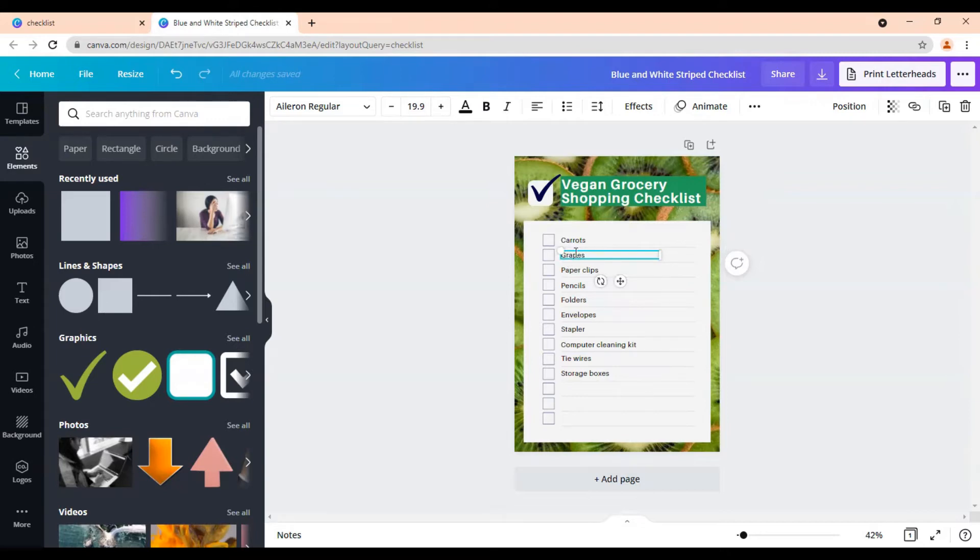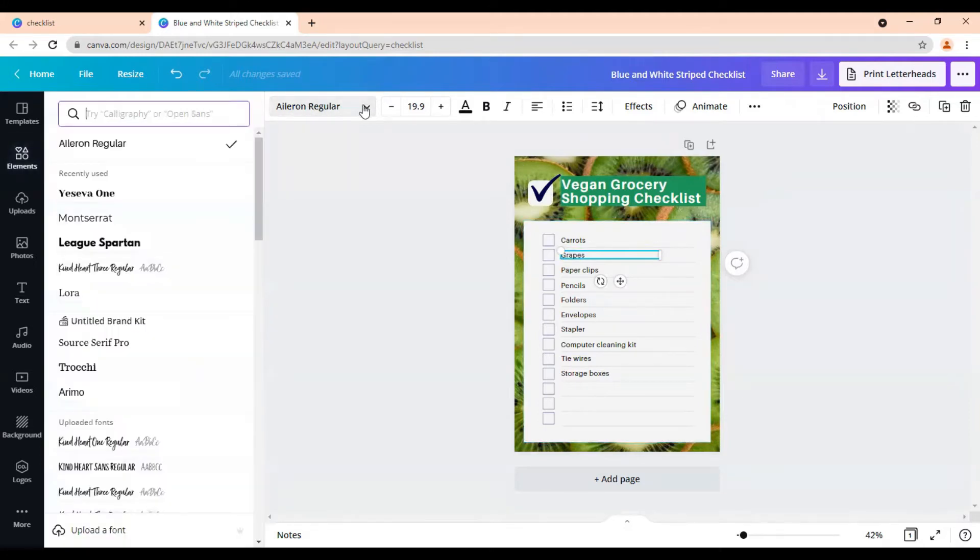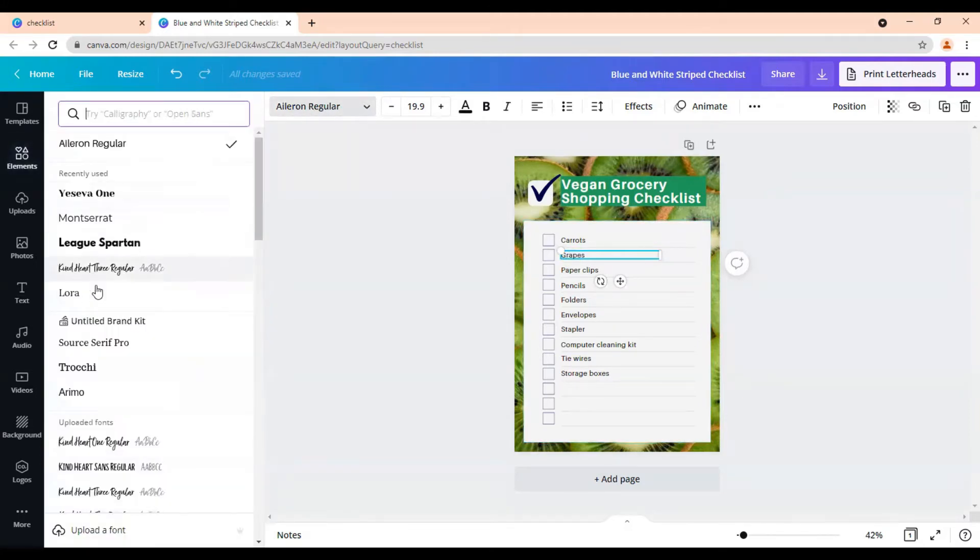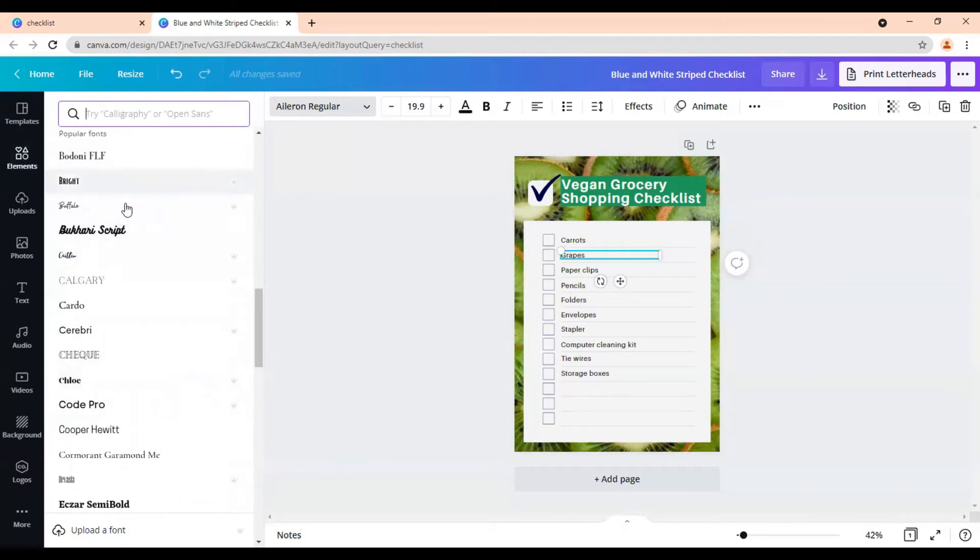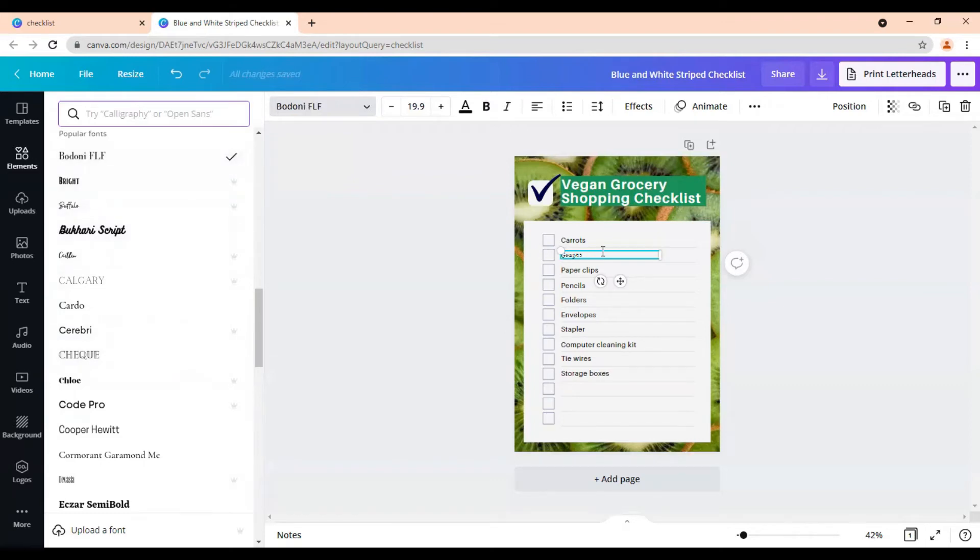And you can change the text by just highlighting the text or the box, coming up here, dropping it down and choosing a font that you want to use or searching for one up here. So you can change it to something like grapes like that. You can make it fancy. You know, whatever works for you.